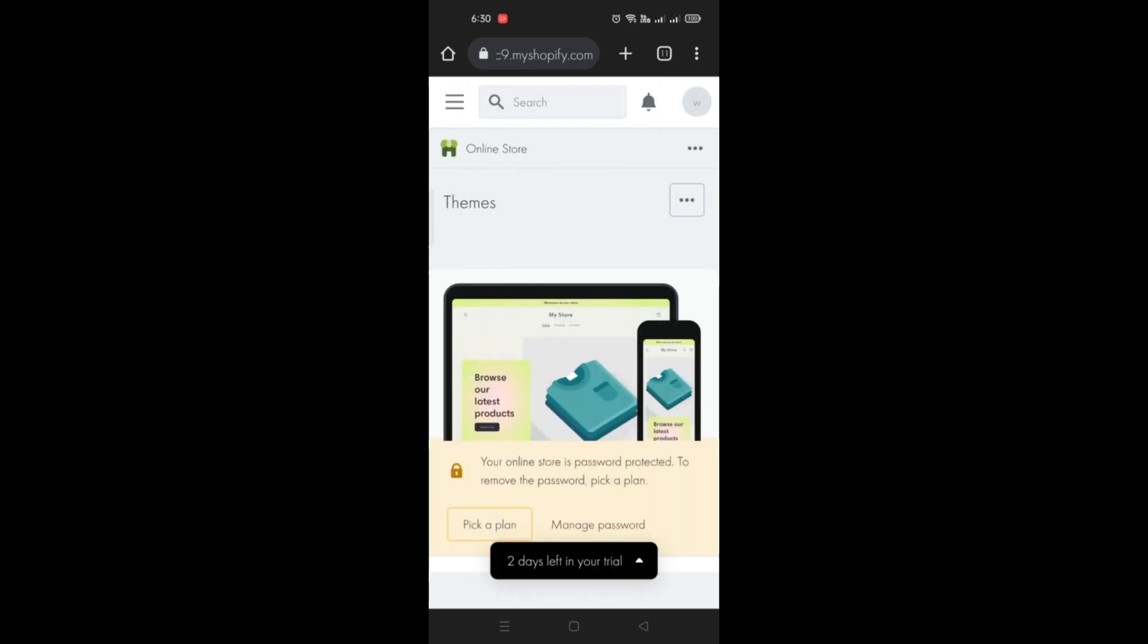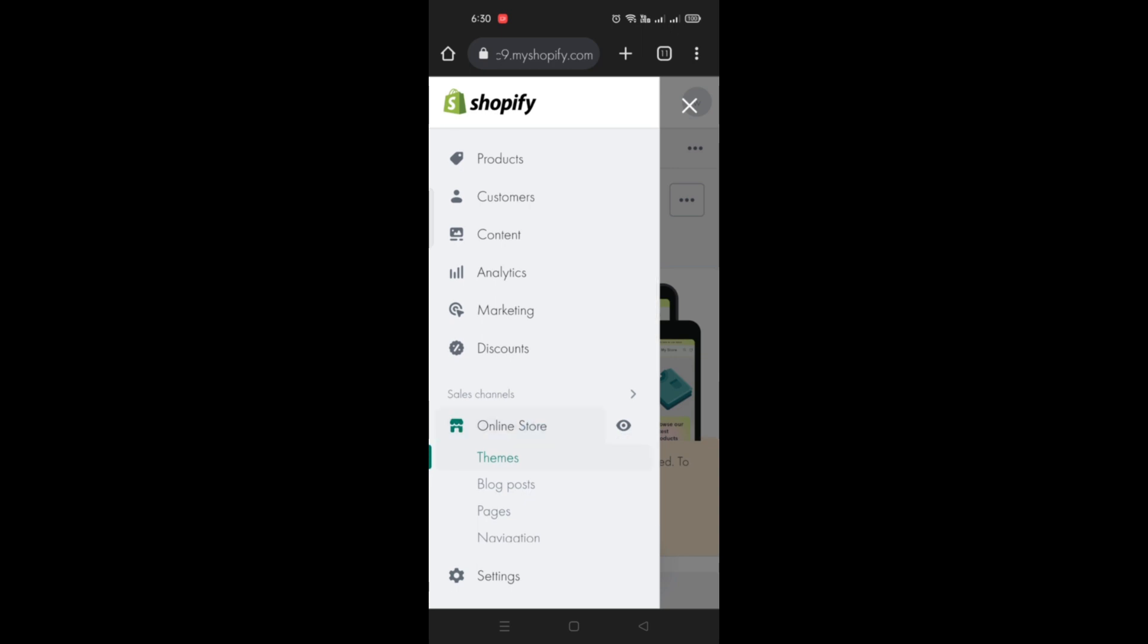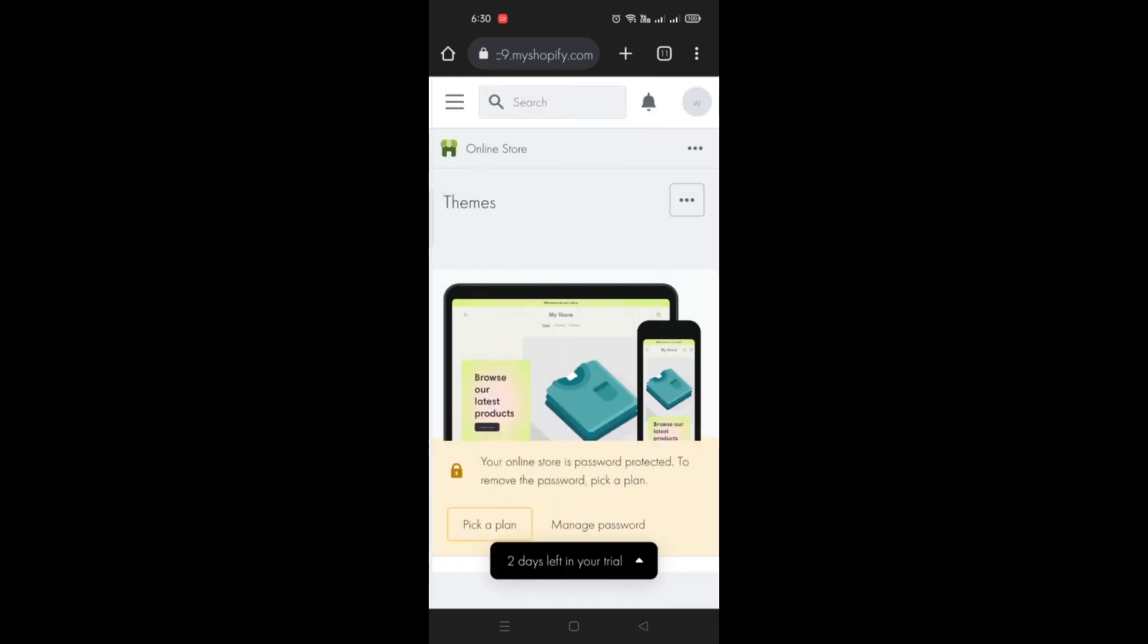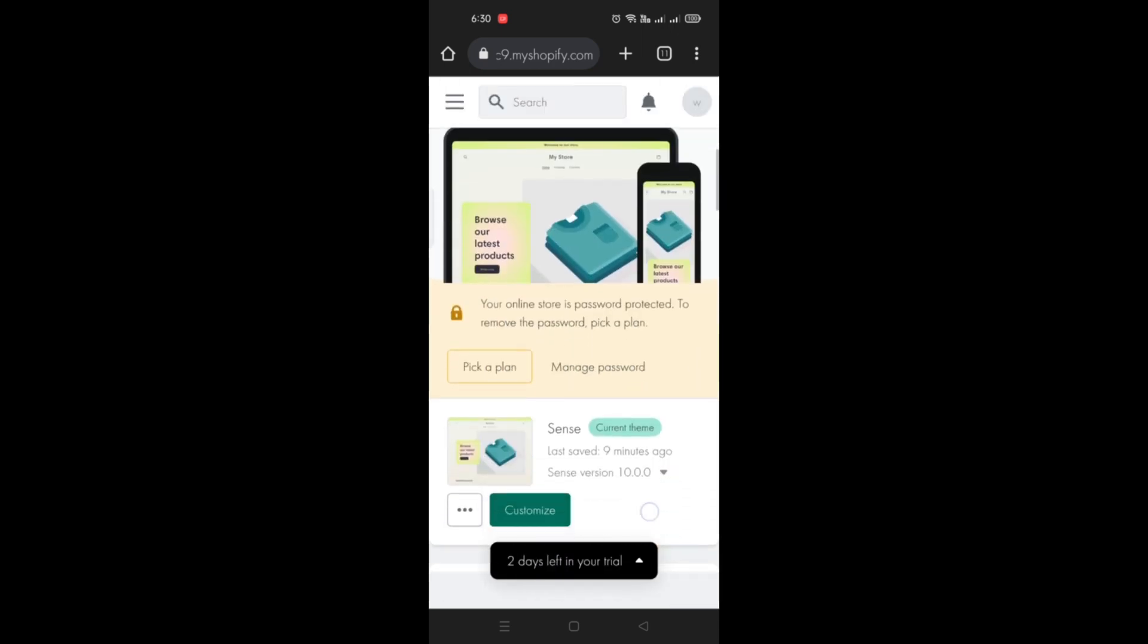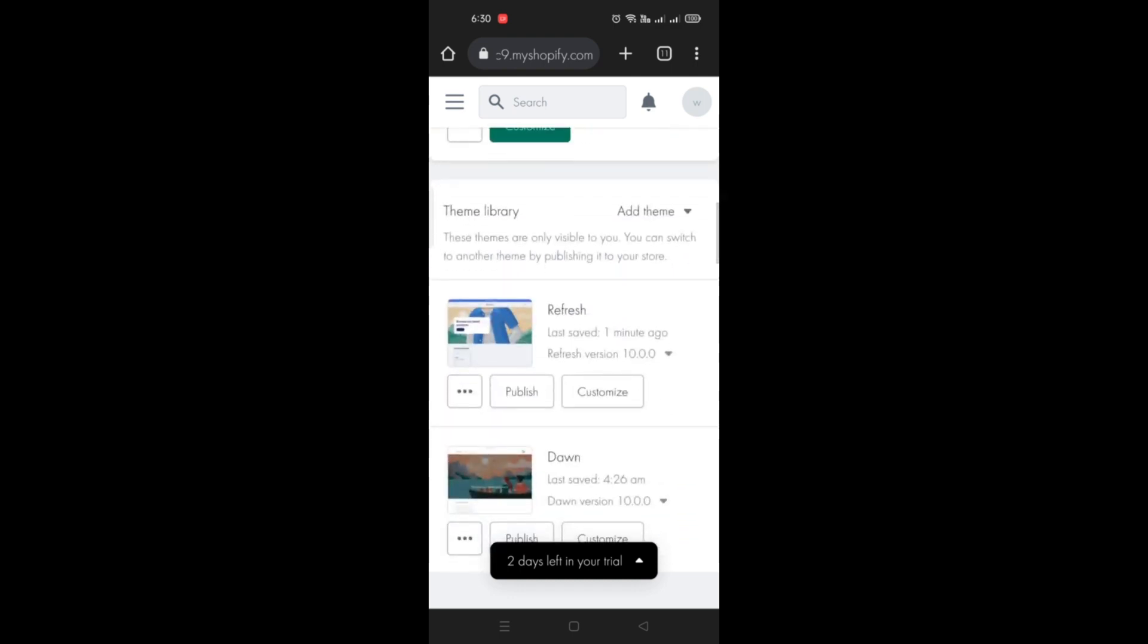So the first thing you do is open your web browser on your device and go to shopify.com. Once you're logged in, you can simply click on the three bars menu on the upper left corner of the screen.